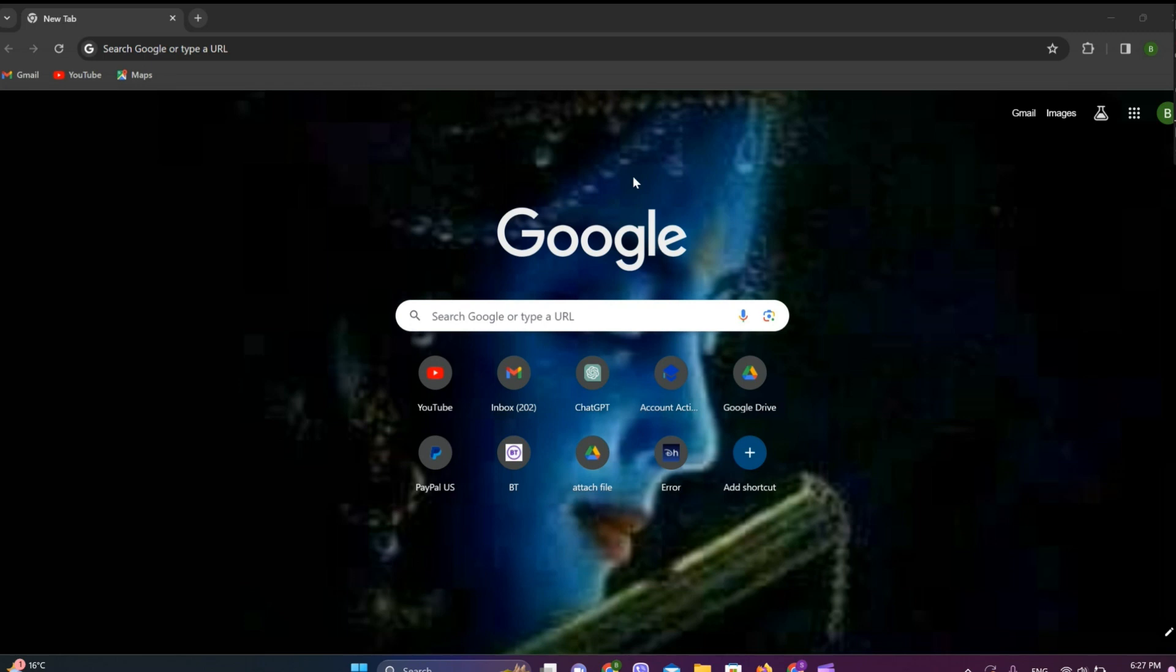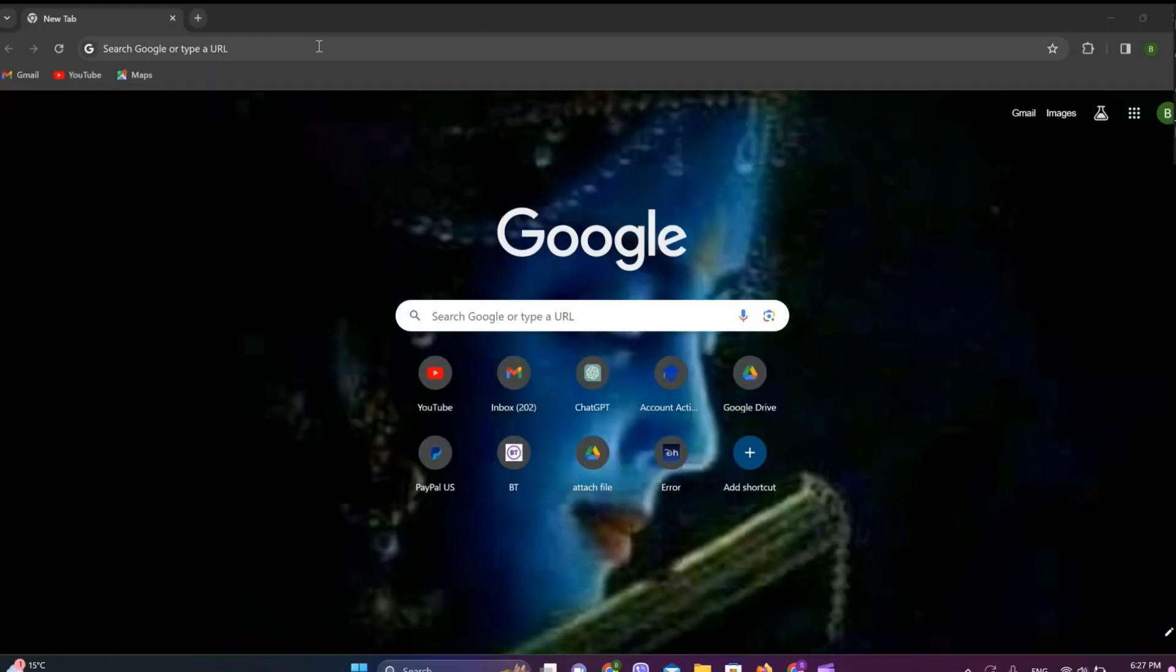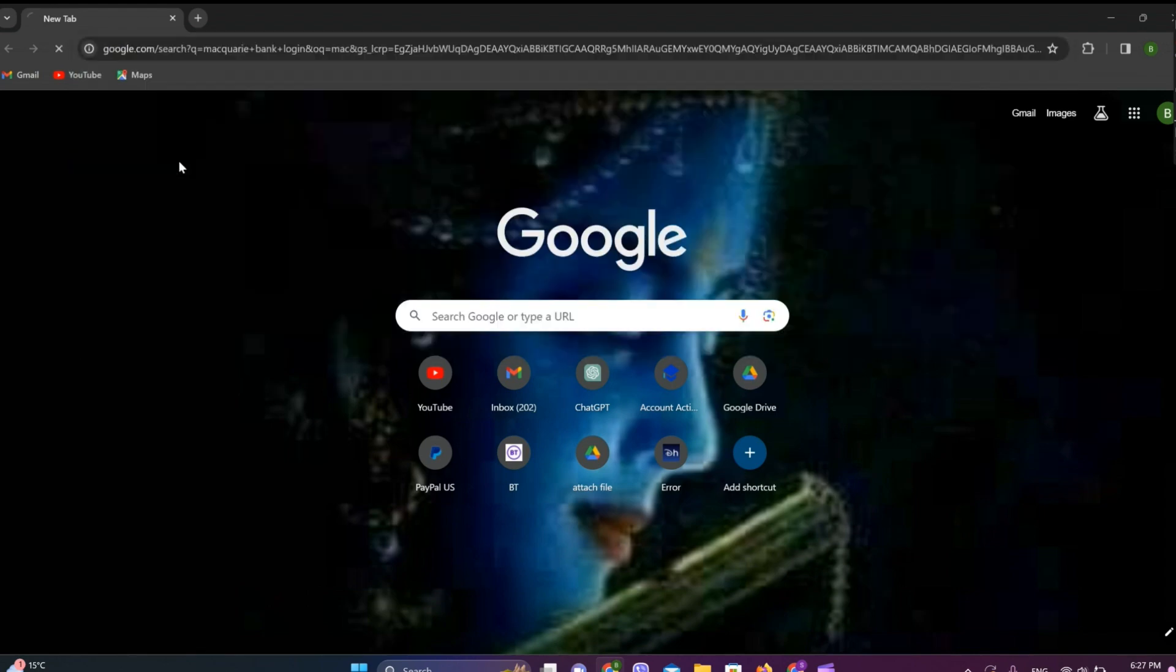Hey guys, welcome back to our YouTube channel Financeable. Today in this video, let's learn about how to log into Macquarie online banking. So let's get started. At first, let's get into any browser and search for Macquarie Bank login.